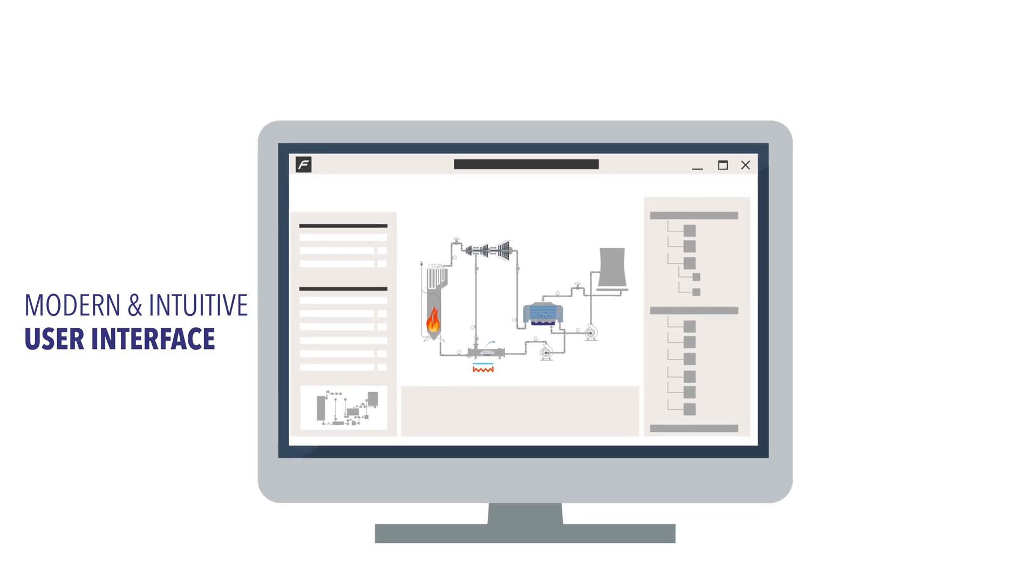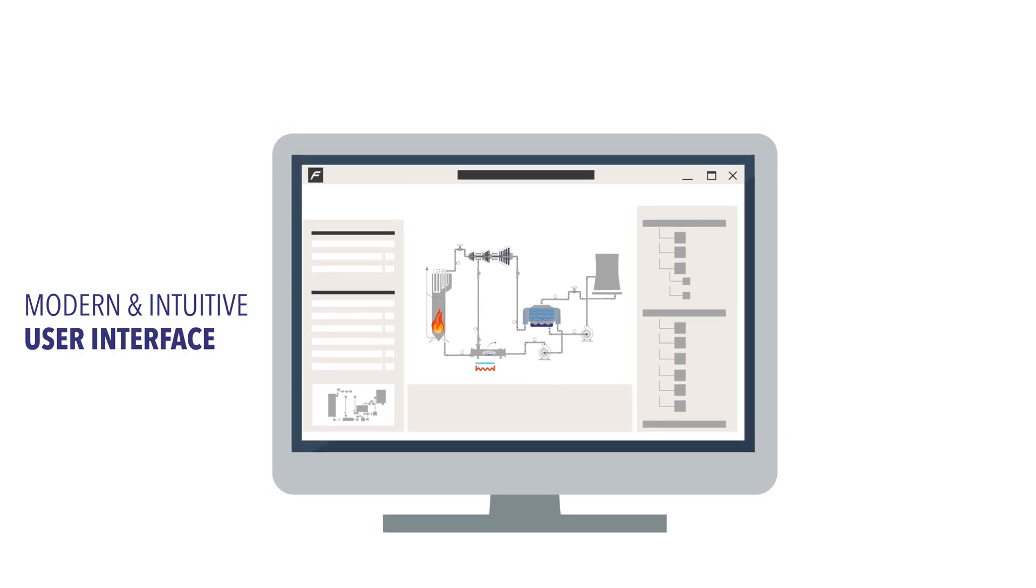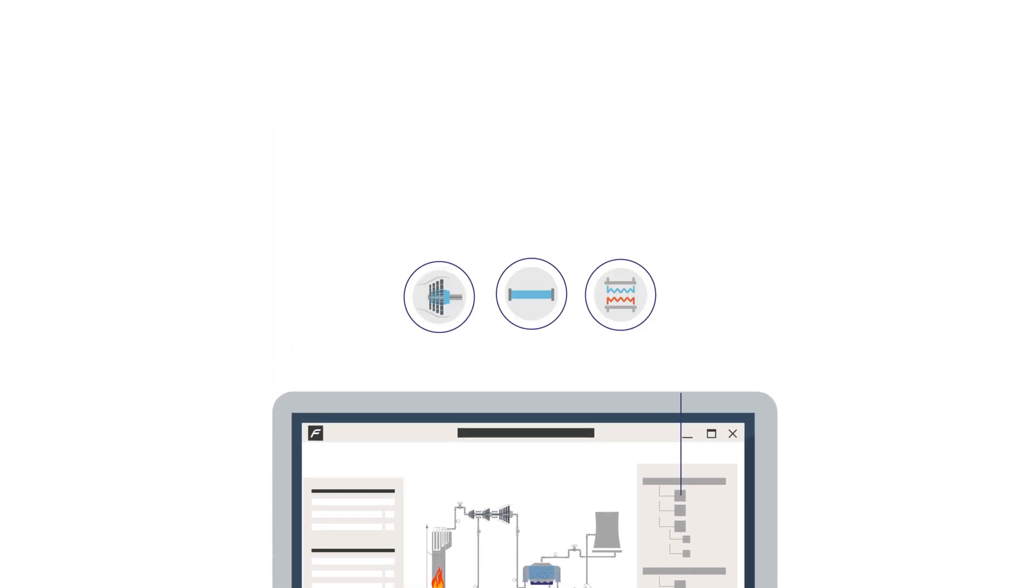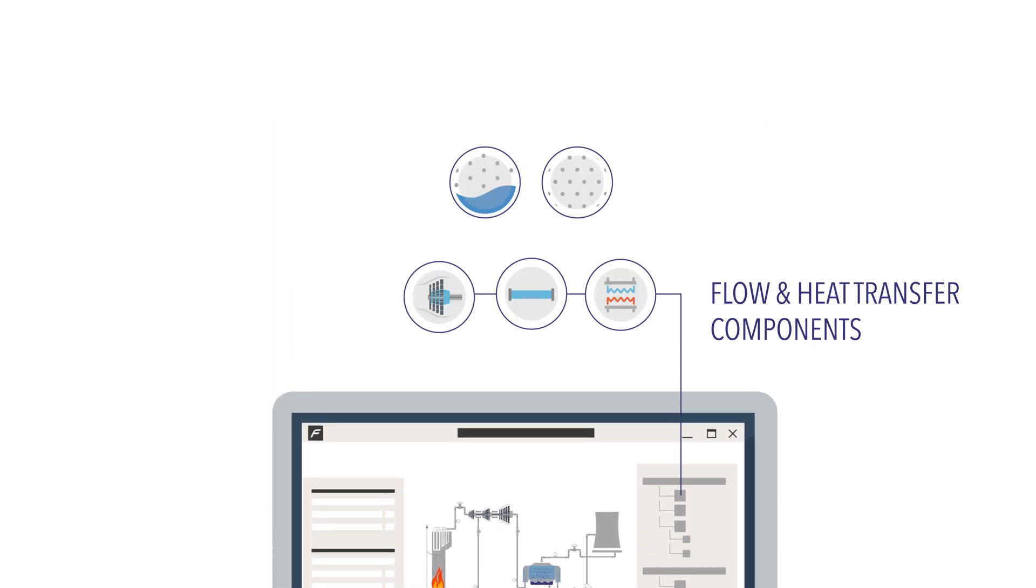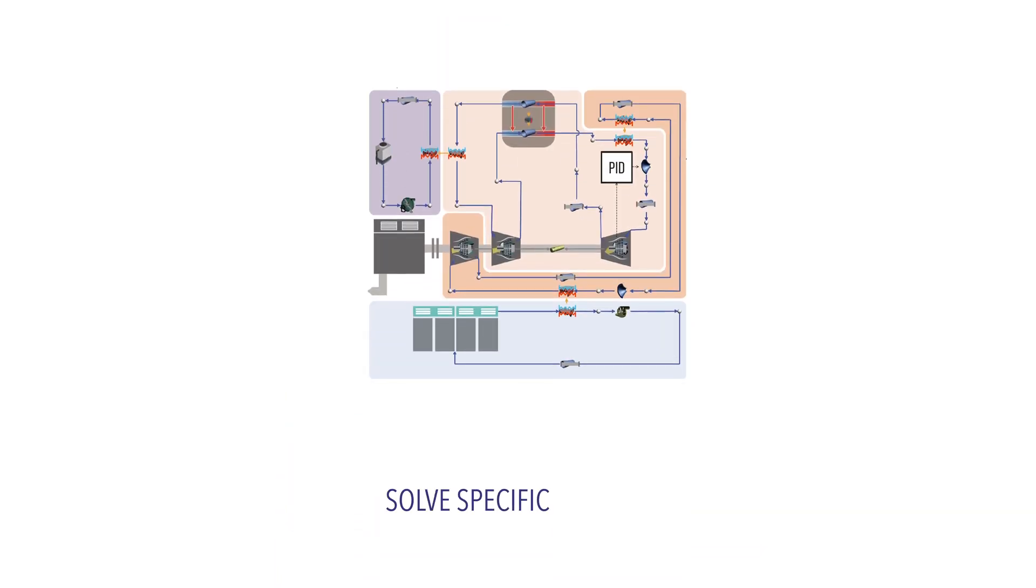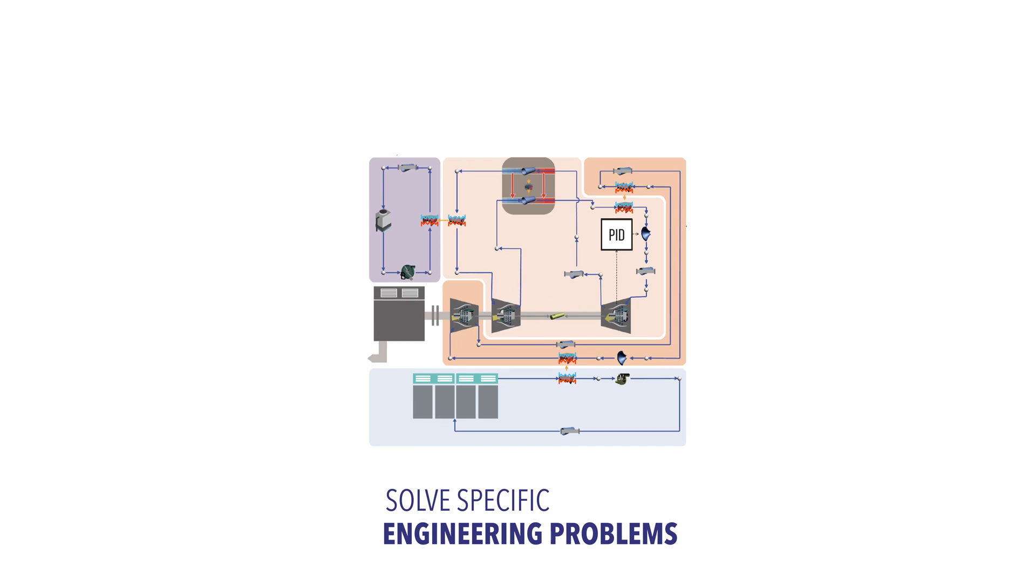This can all be done through a modern and intuitive user interface. The flow and heat transfer components, fluid models and tools are tailor-made to solve specific engineering problems.